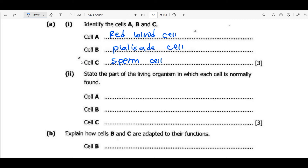For question two, state the part of the living organism in which each cell is normally found. Cell A — red blood cells are found in blood. Cell B — palisade cells are found in leaves. Cell C — sperm cells are found in the testes. The manufacturing of sperm cells is done by the testes, and after they are made, in terms of temporary storage, they are stored in the epididymis. So answering testes or epididymis is still correct.